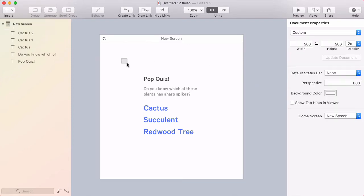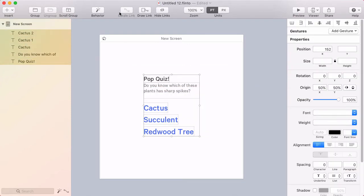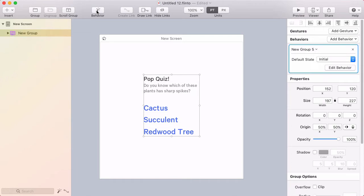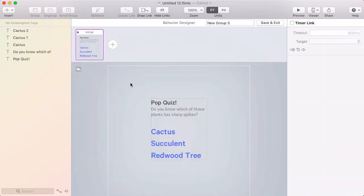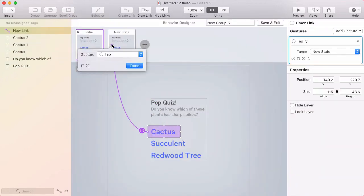Alright, let's take a look at text animation now. I'm going to make a behavior around all these layers. And when you tap on Cactus, it'll go to a new state.